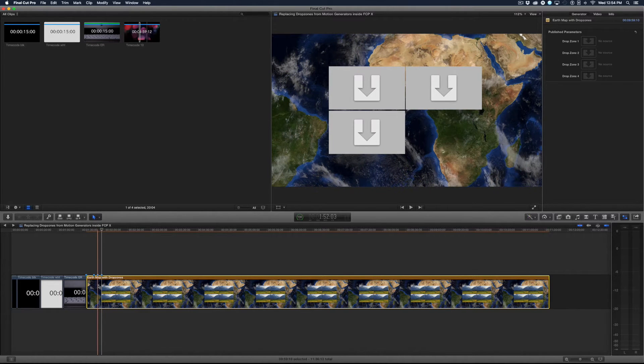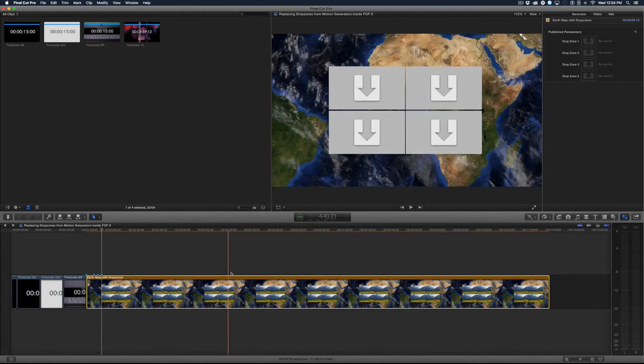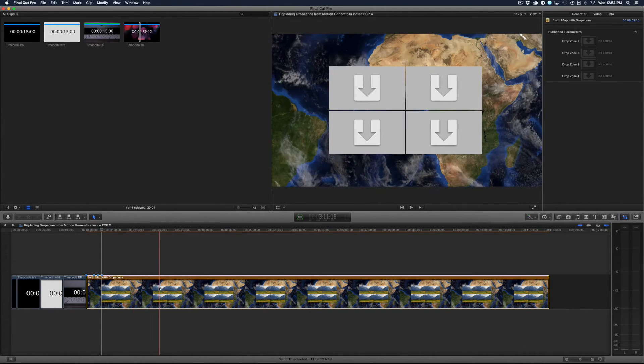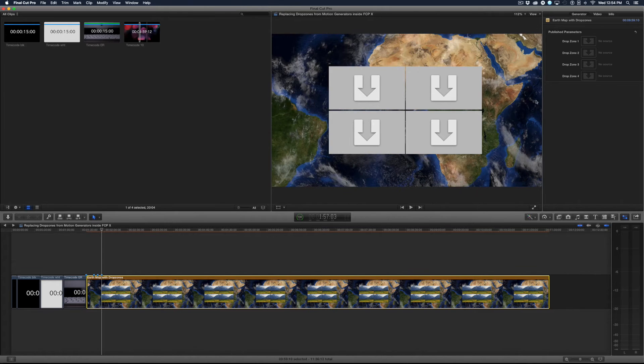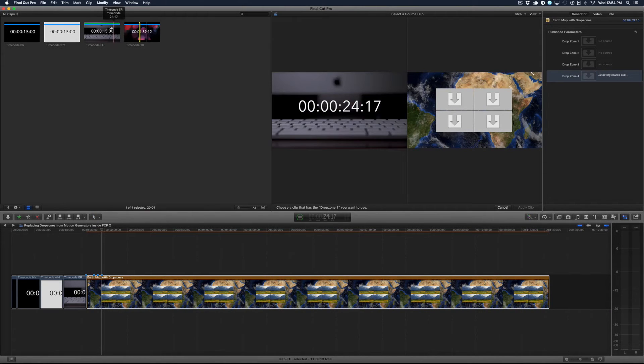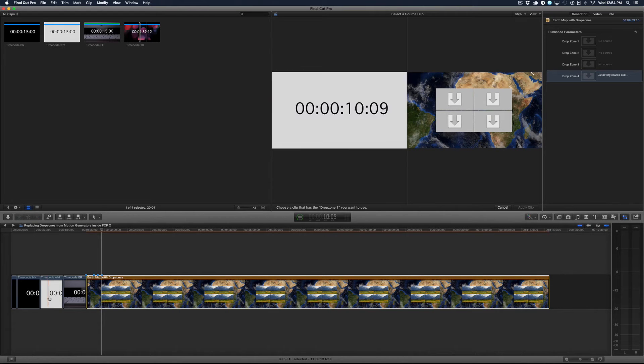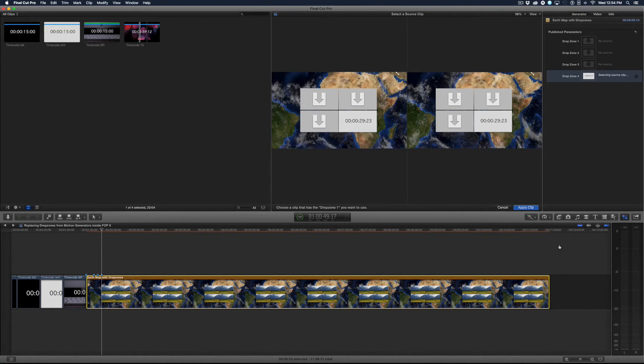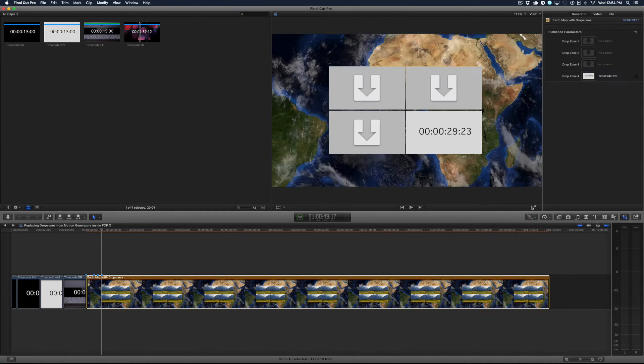So if I select the generator and I go to the inspector I can click on the little drop well here and choose the frame either from the browser or from the timeline and I'll just click and click apply clip.